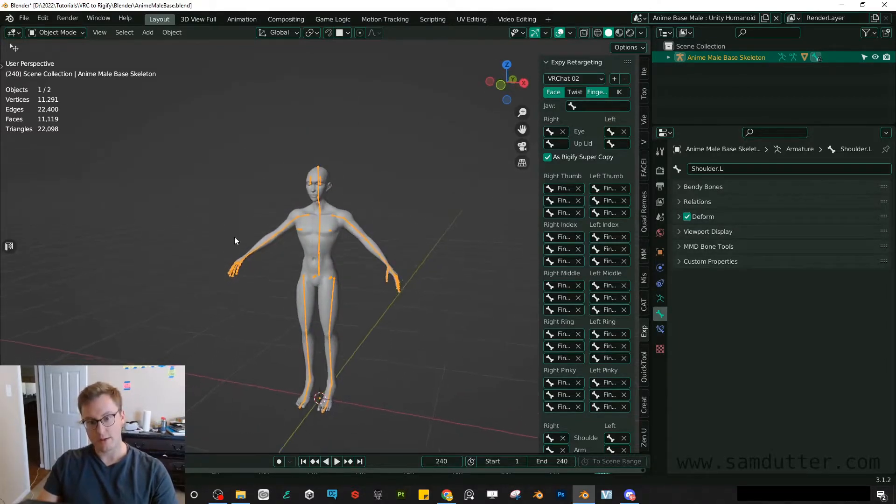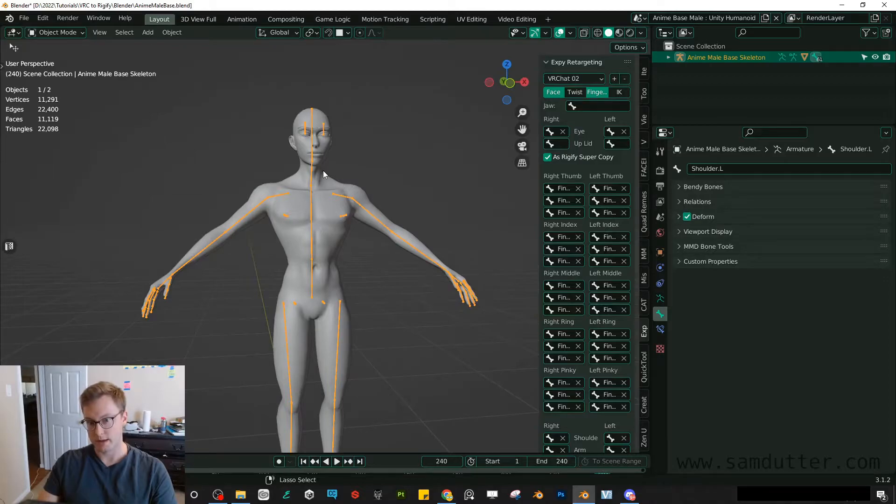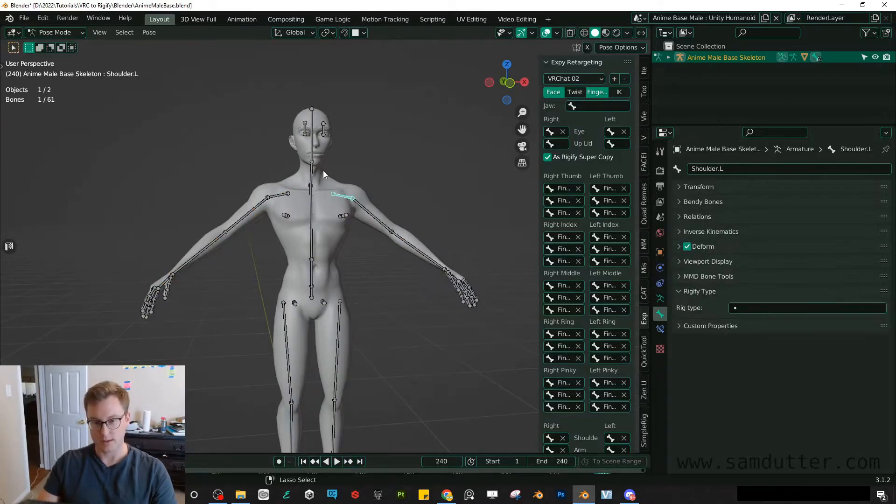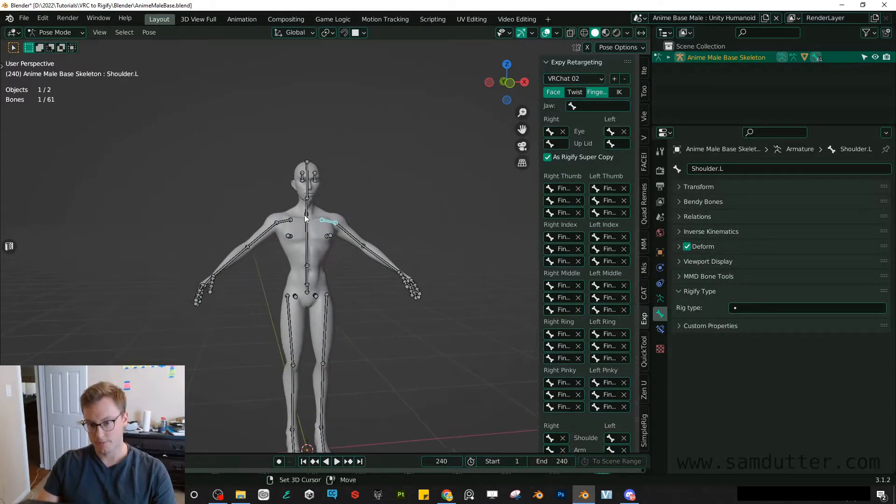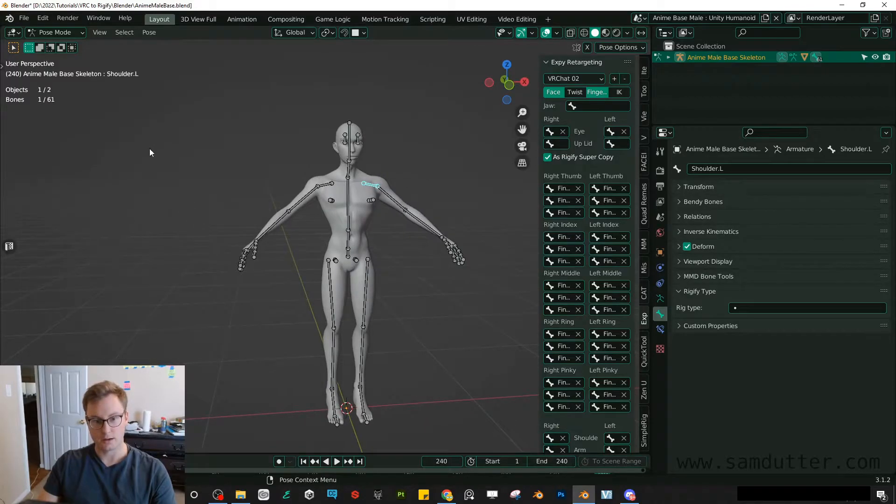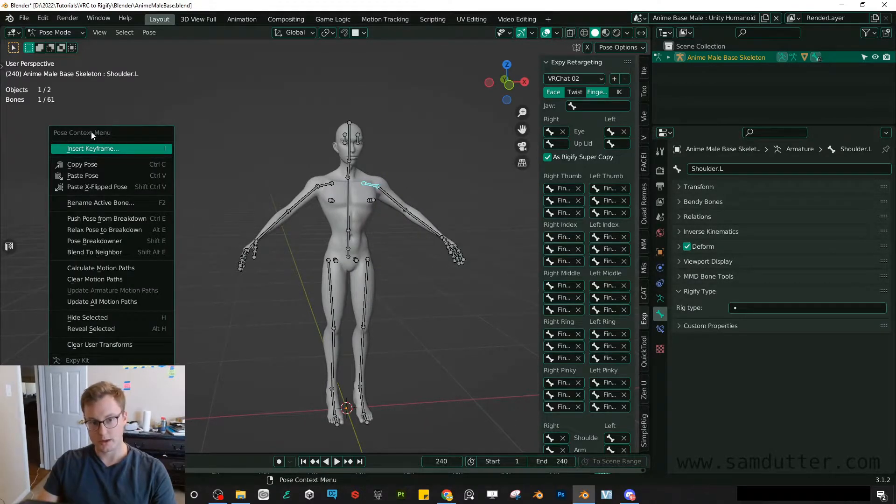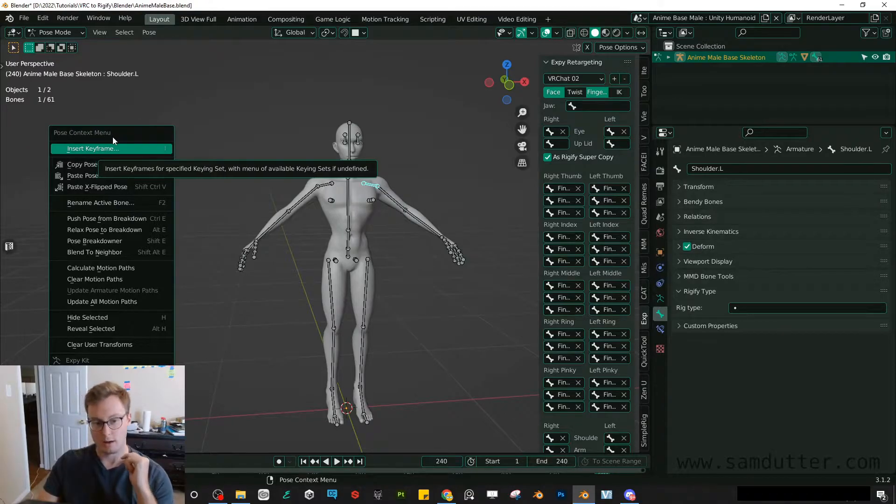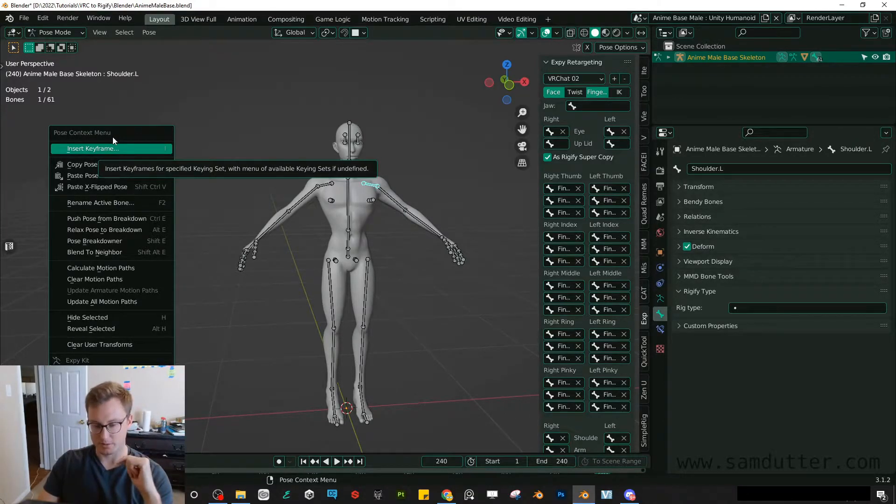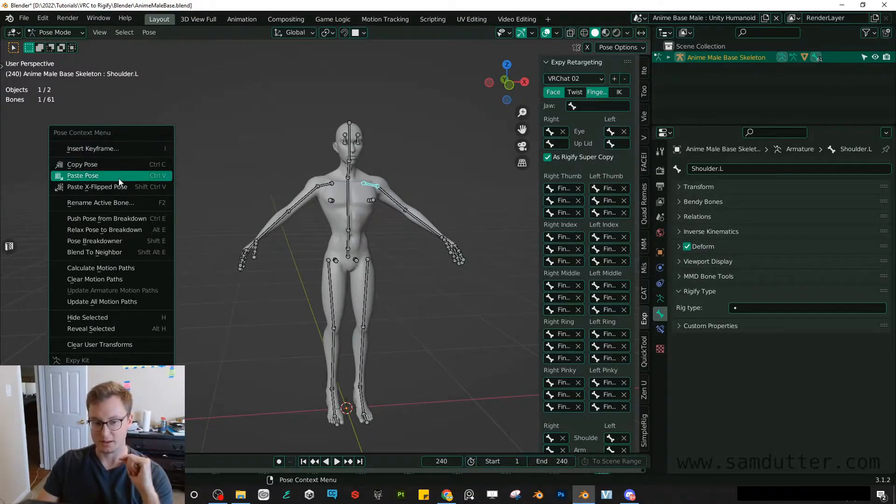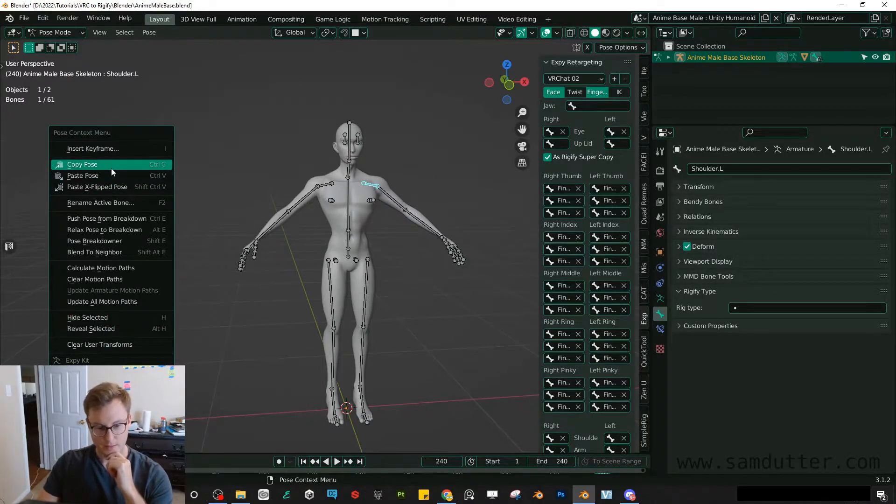And all that involves is going into pose mode with your rig selected. Control tab. I'm now in pose mode. And then you can right click here and open up the pose context menu. Again, that was just a right click. Watching some of the other tutorials, it took me a little bit of time to figure out that it is the right click that does that.